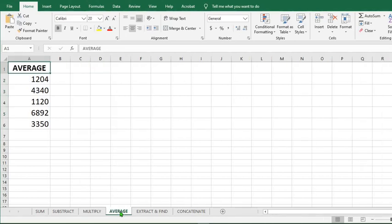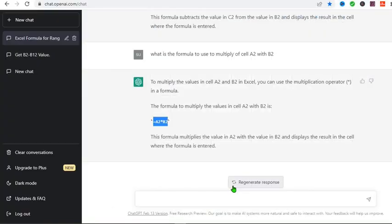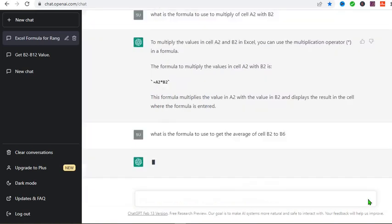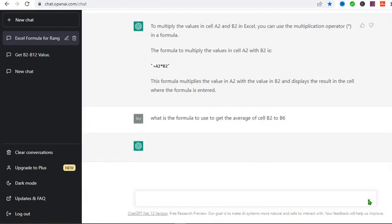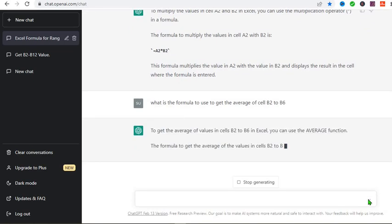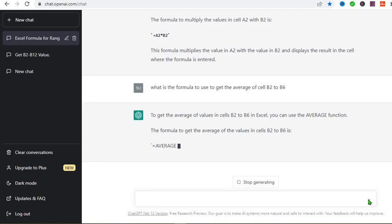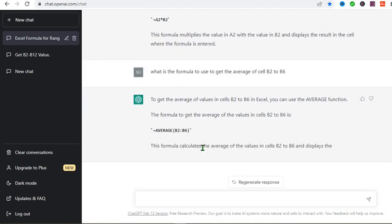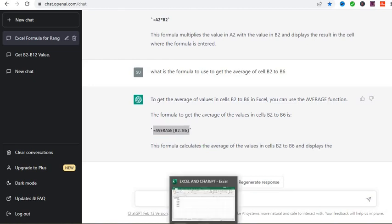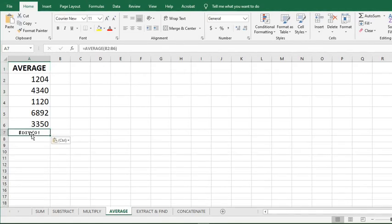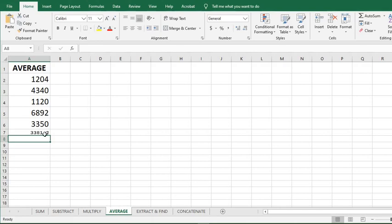So now let's say we want to get the average of these numbers. So I go to ChatGPT and type, What is the formula to get the average of cell B2 to cell B6? I click here to see the answer that ChatGPT will give to me. So ChatGPT has given me the formula. I copy the formula. Go to my Excel. I click here. So I paste it and ChatGPT has given me the answer.